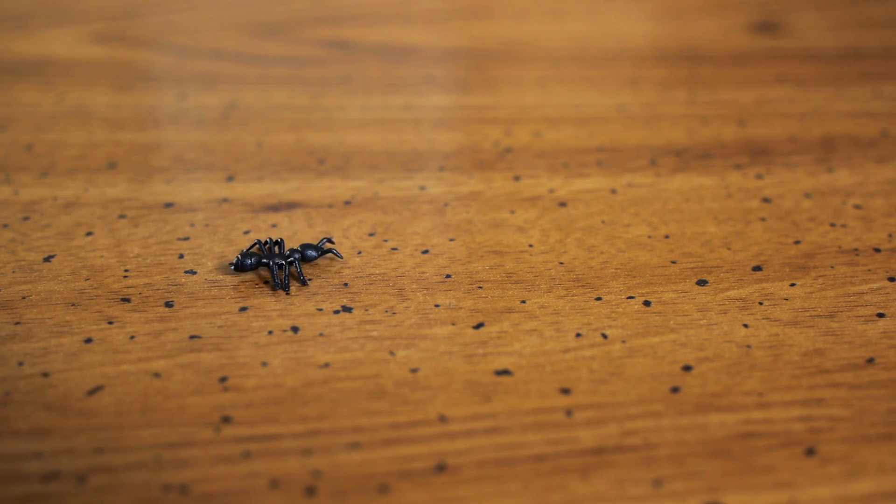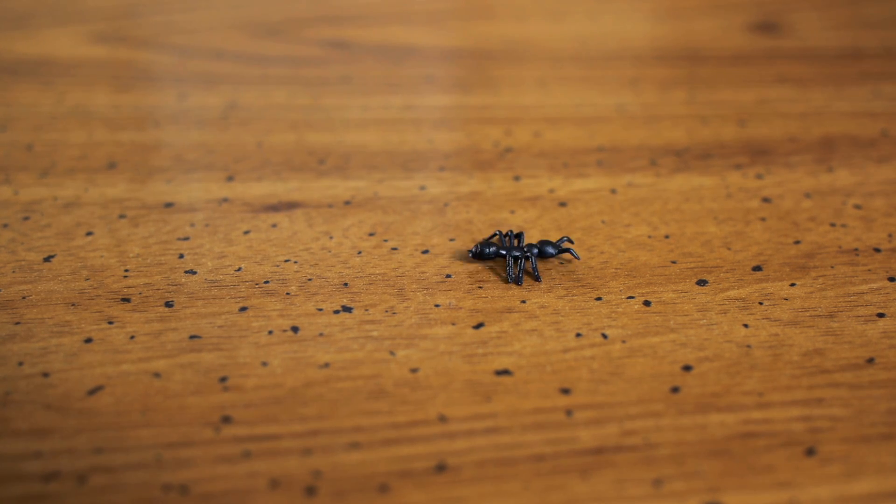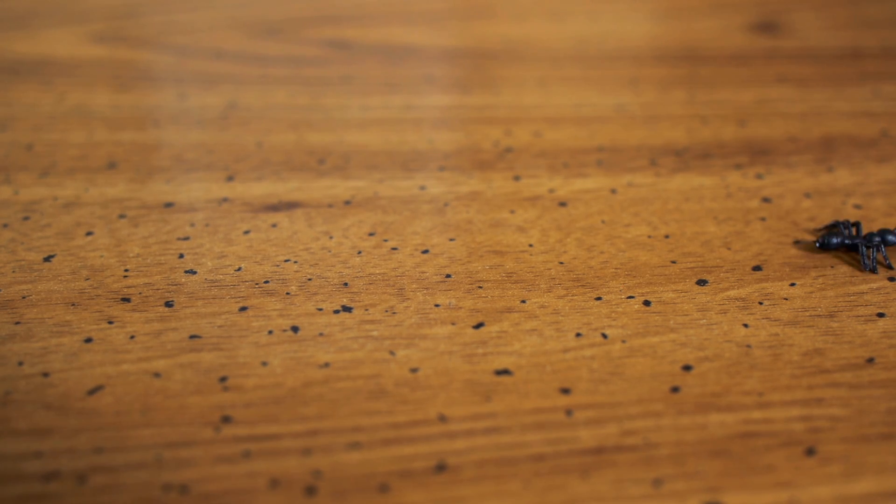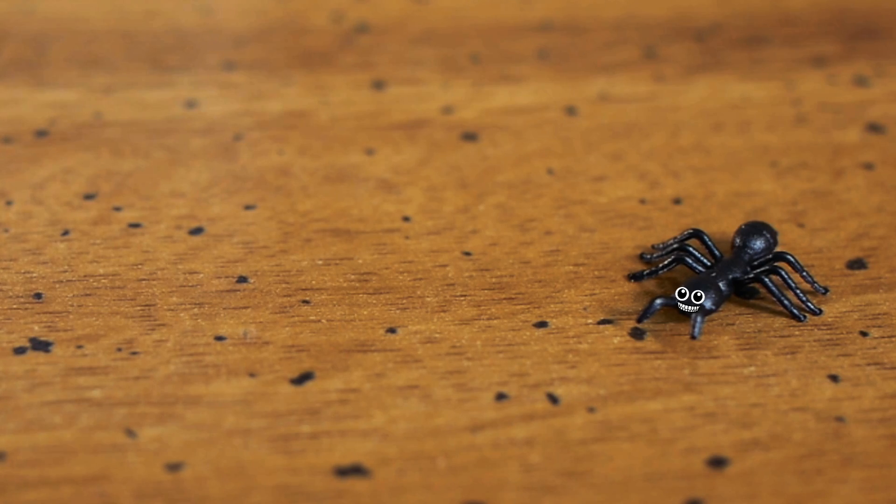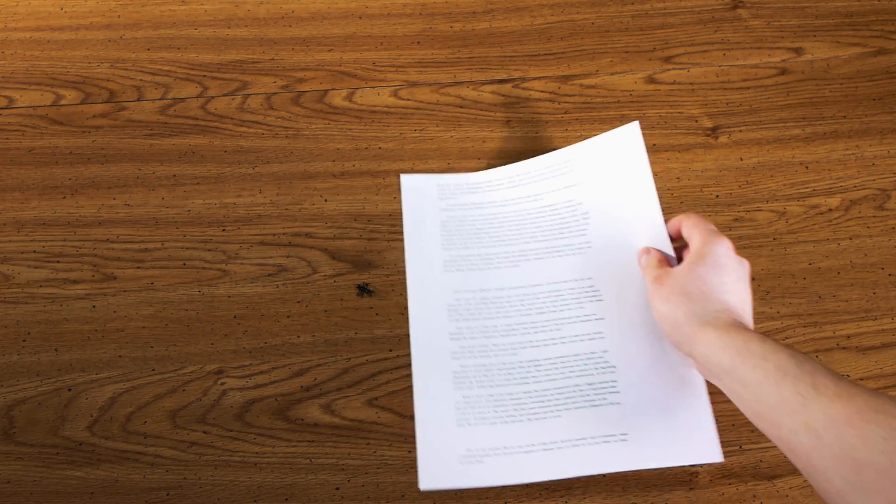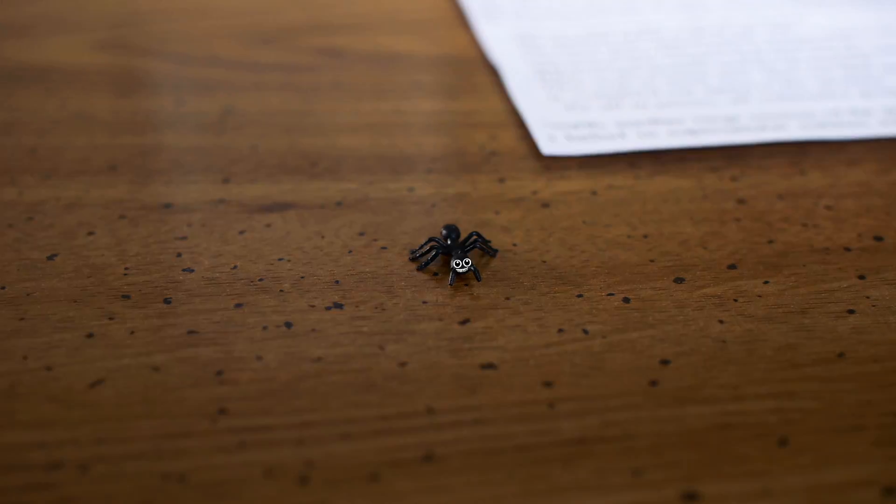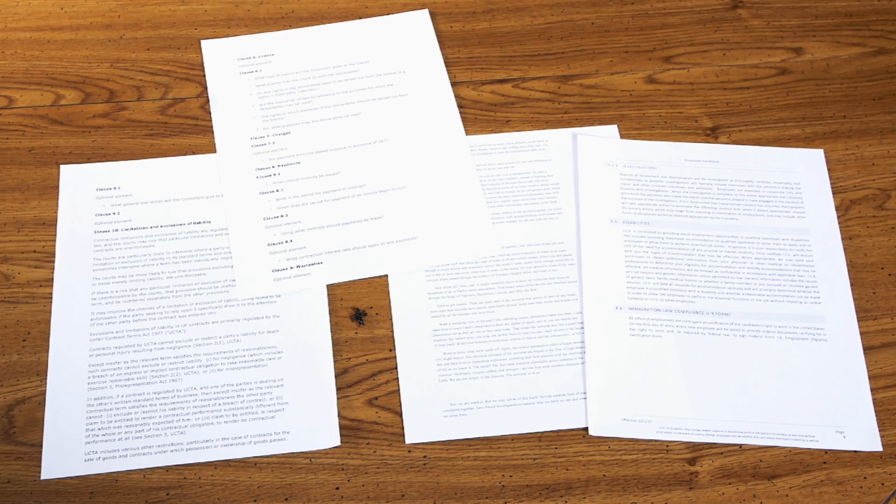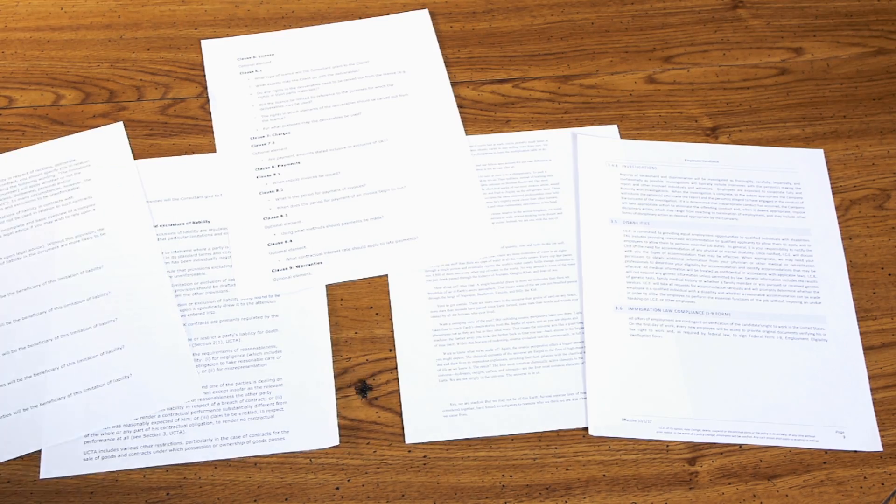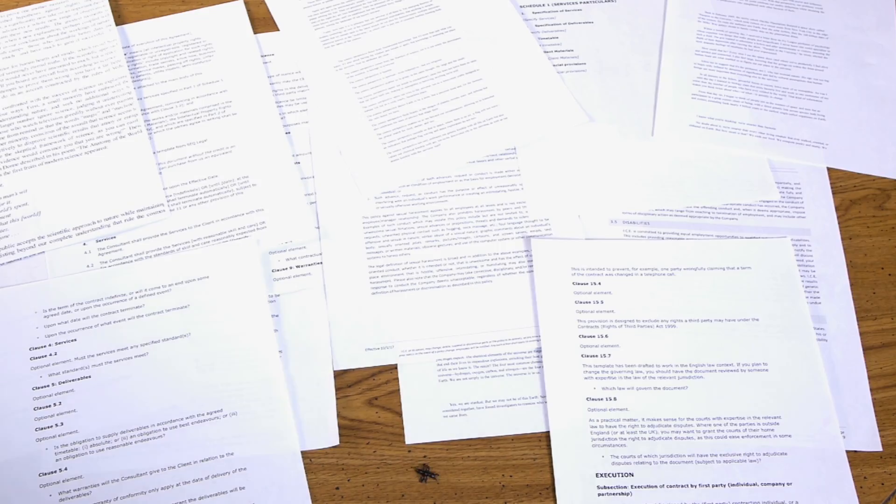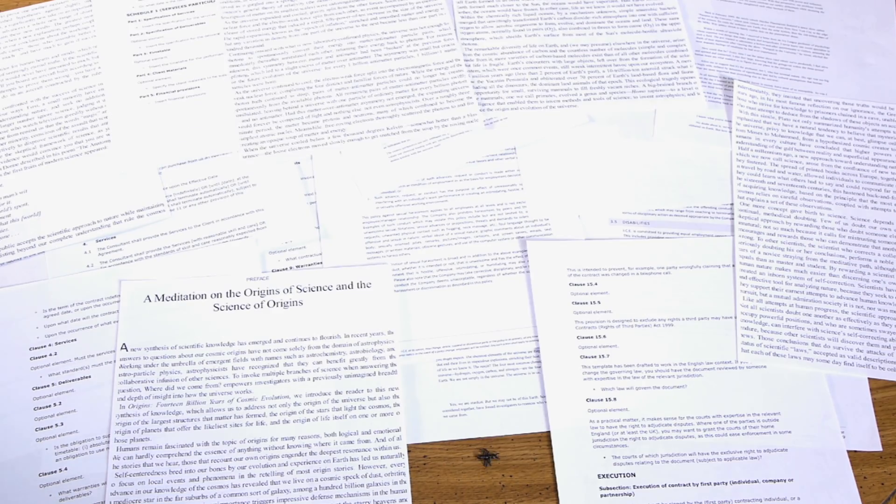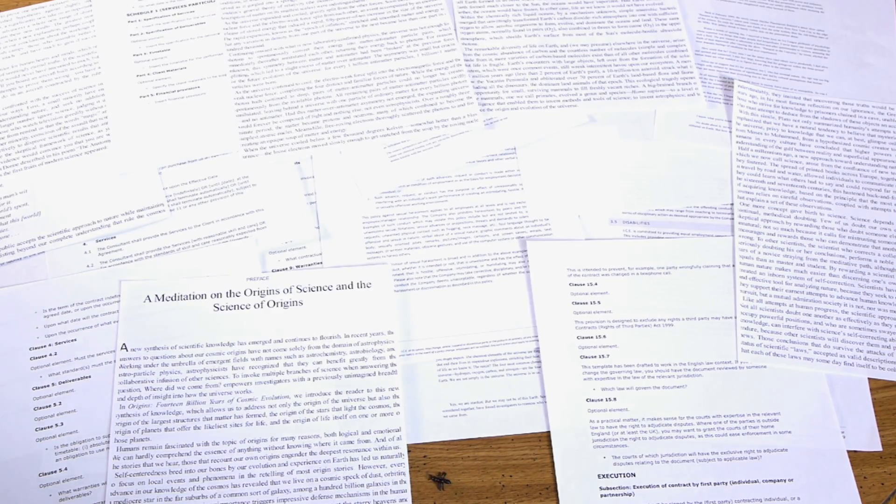If you are an ant embedded in this two-dimensional world of the surface of my desk, and you fill up the desk with these sheets of paper, the ant will say there is no more room. And I say, yes there is, watch me.